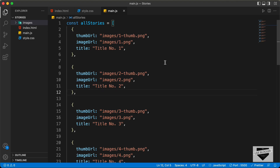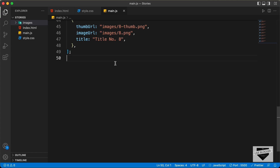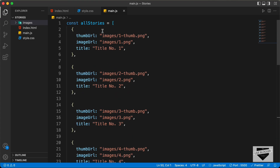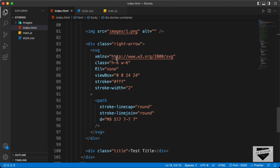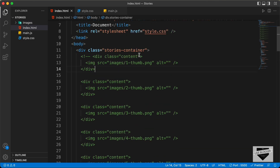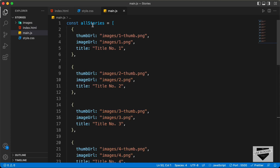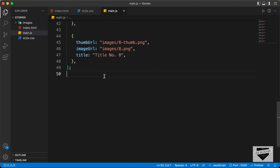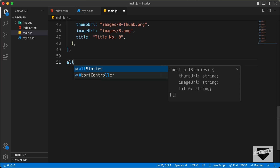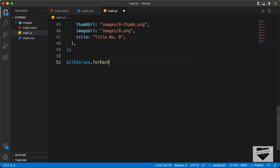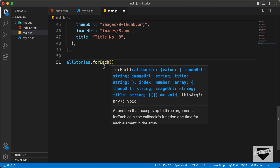Now let's go ahead and display all these images in our browser. Let's create a forEach loop and we will loop through all these items inside the array. We will create a structure with a division of class 'content' containing an img tag with the source set to the image thumbnail URL. The name of the array is allStories, so let's type allStories.forEach. This will loop through all the items inside the array. For each story, I'll just call it s — and let's create an arrow function.